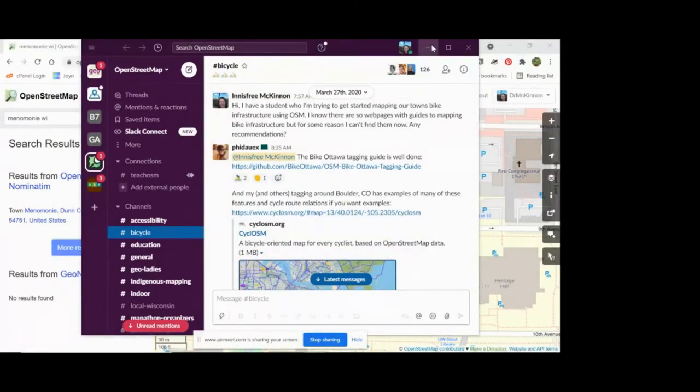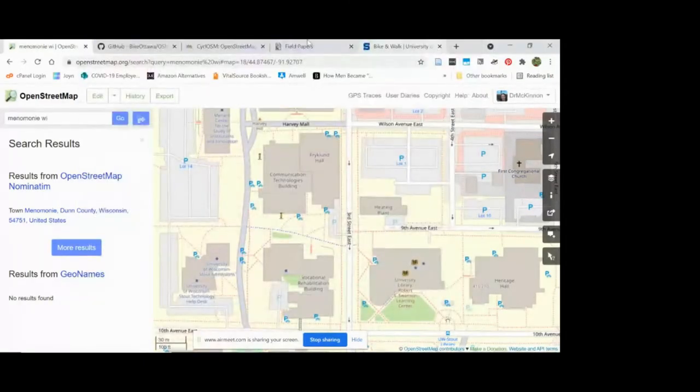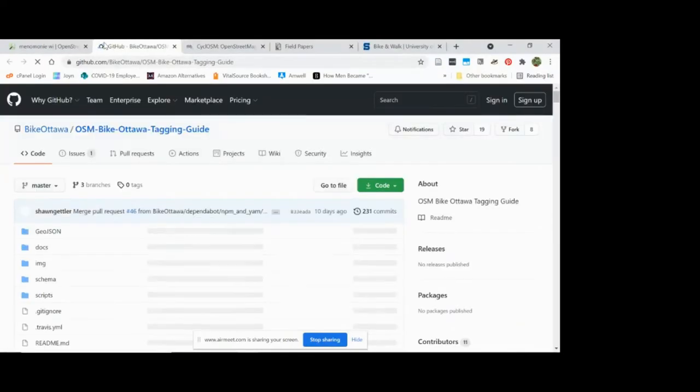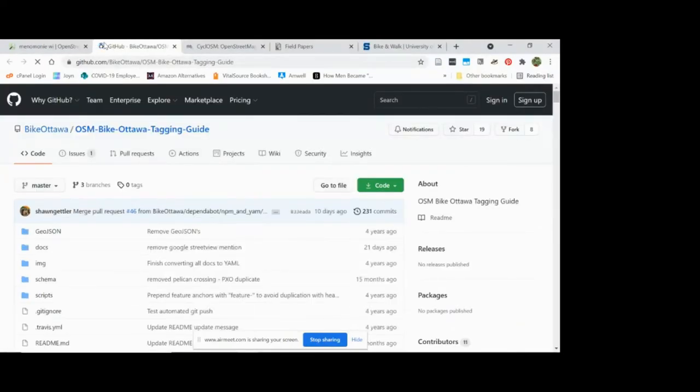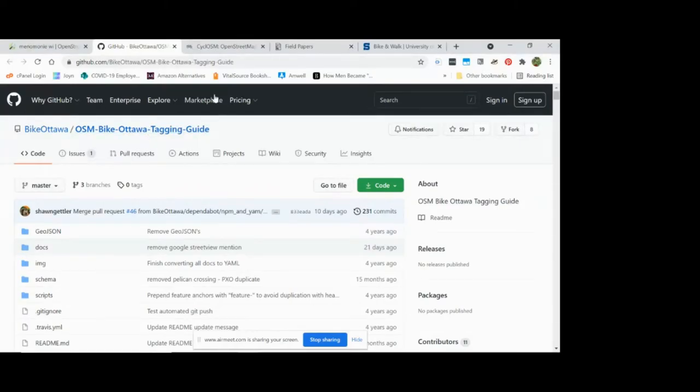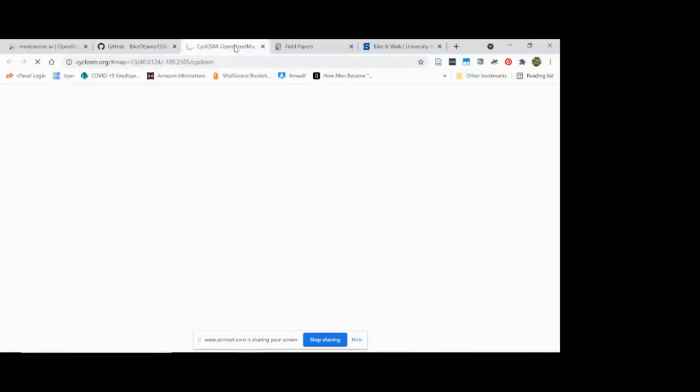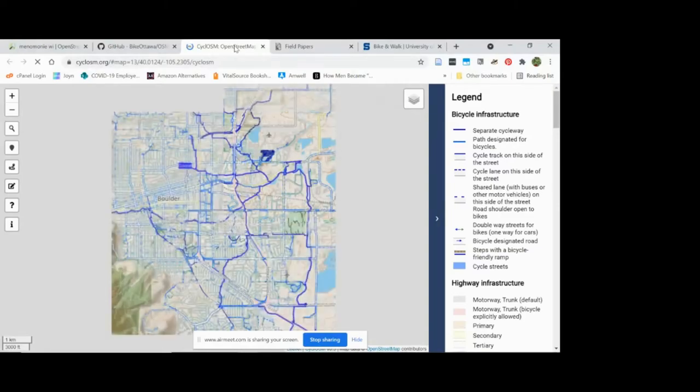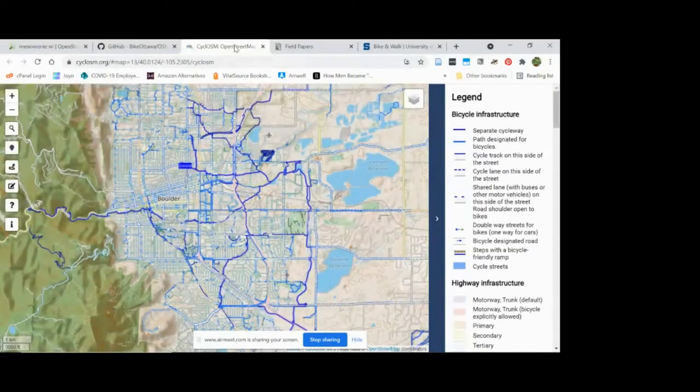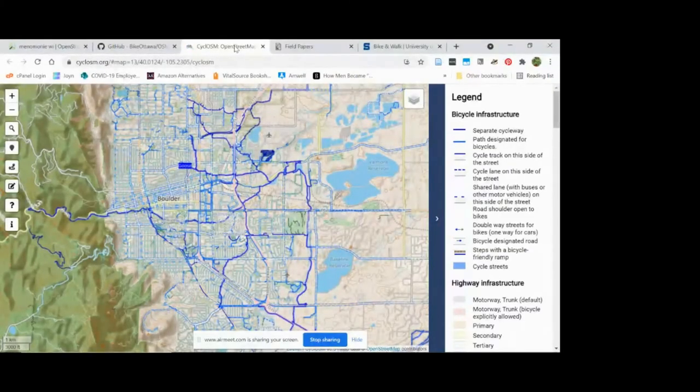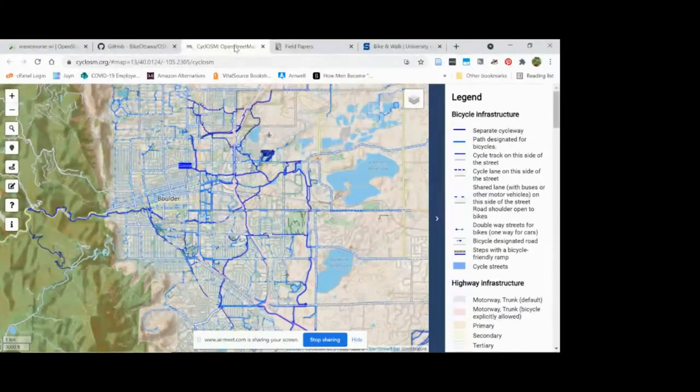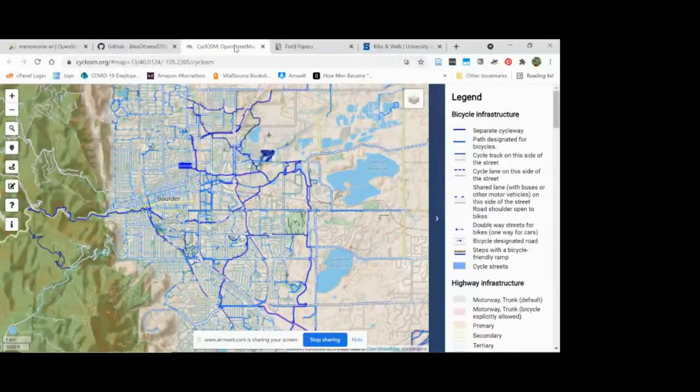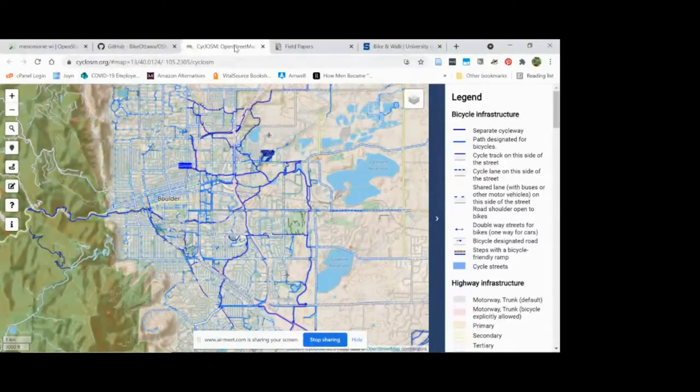This GitHub page by Bike Ottawa has a great schema for tagging and how to map bike infrastructure. And then also the city of Boulder has really extensive bike mapping. So we used that as an example.